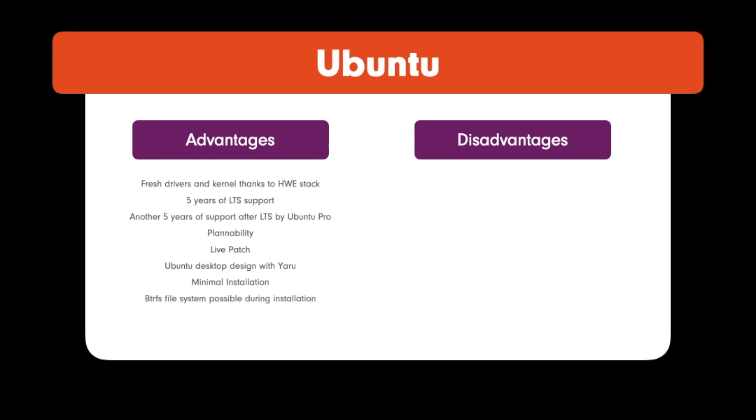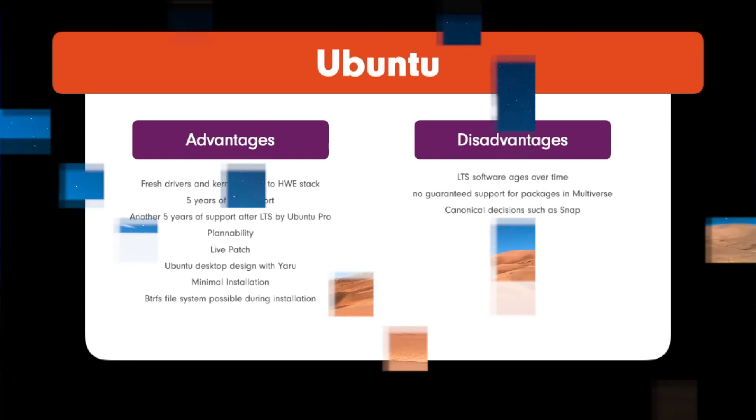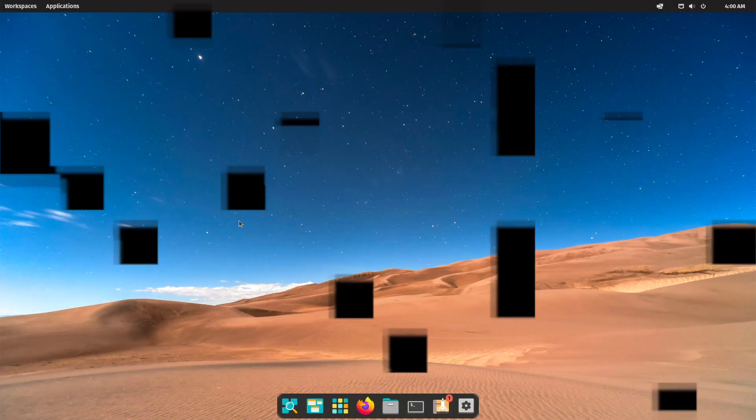Let's check the disadvantages. LTS software ages over time. No guaranteed support for packages in the relevant package source called Multiverse. Canonical decisions such as Snap. You have to take them. Leave it or love it.